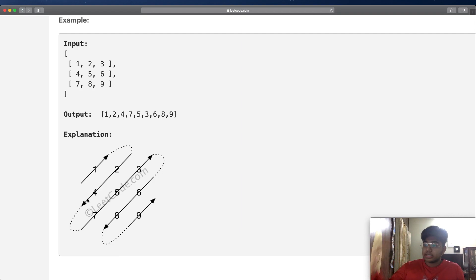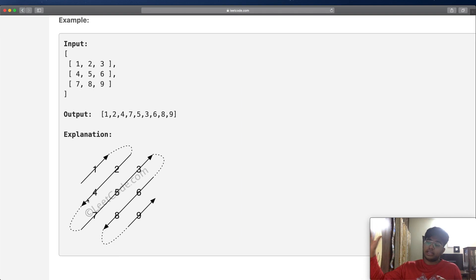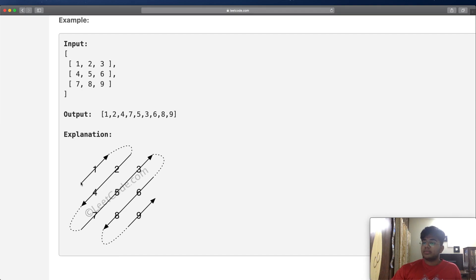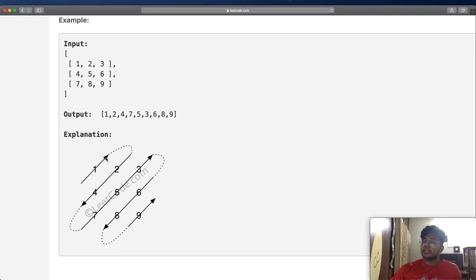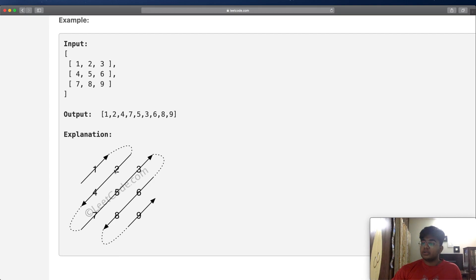All we're doing is a diagonal traversal. There are two different ways of motion: we move from bottom-left to top-right, or from top-right to bottom-left. We start from bottom-left to top-right, getting element 1. After 1, there's nothing to the top-right, so we turn and get to 2, then 4. We take another turn and get 7, 5, 3, and so on.